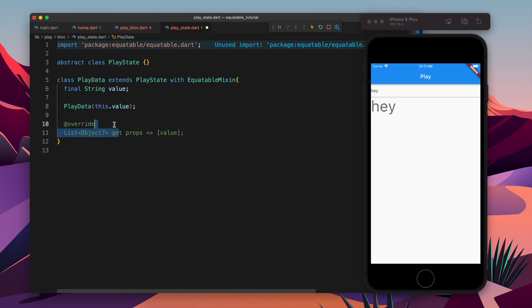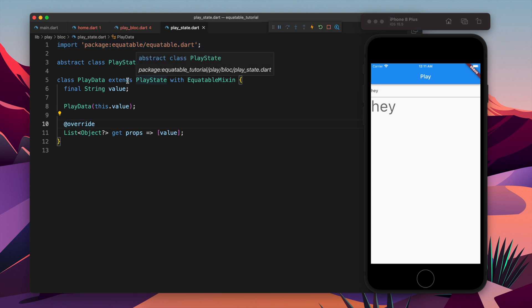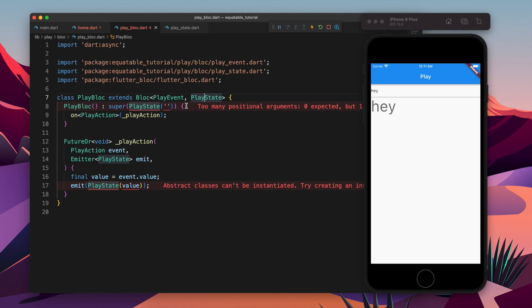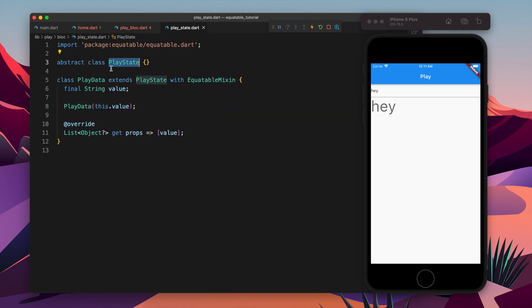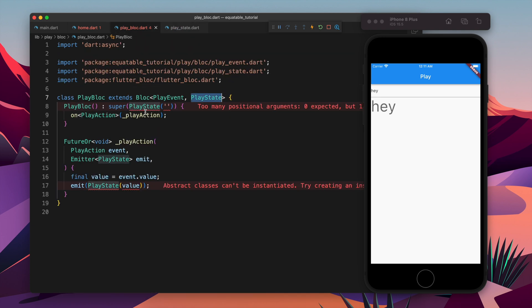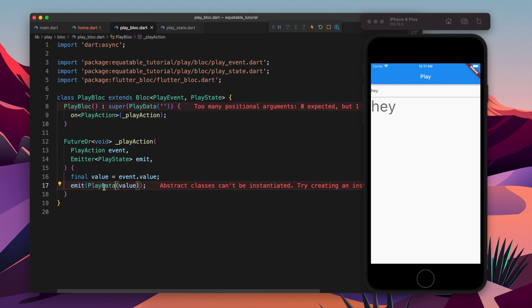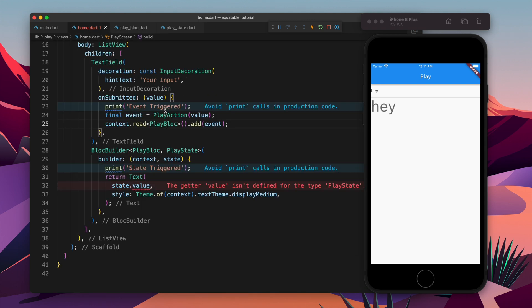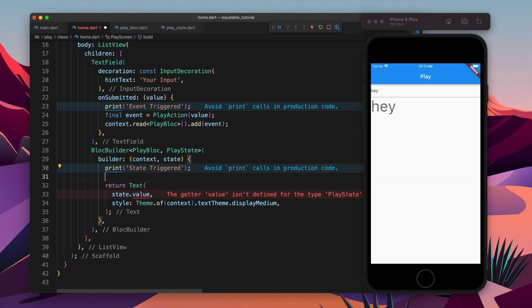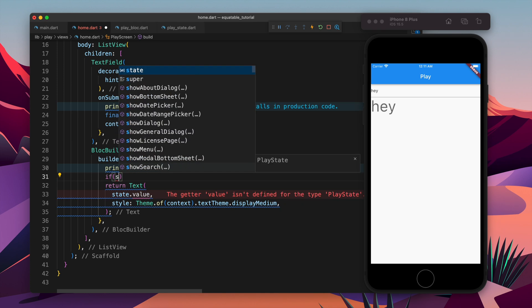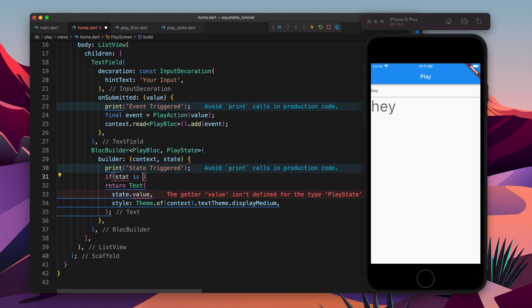Now again I am getting data so I will again override the props and that's it. That's everything. Now we need to fix our code first because in our code you see we cannot use abstract class. We need to use the class. Here I will come and say if the state is PlayData, in that case just show the value.